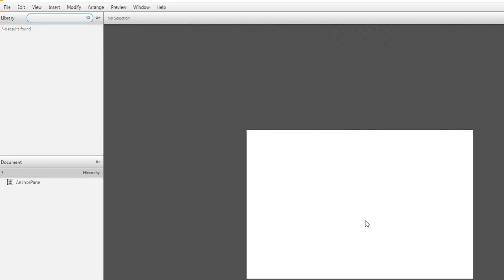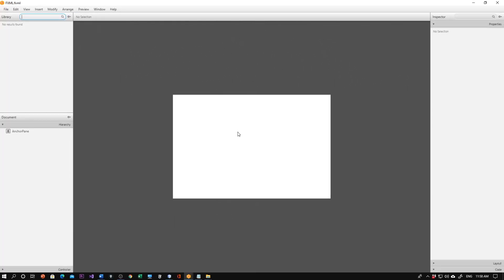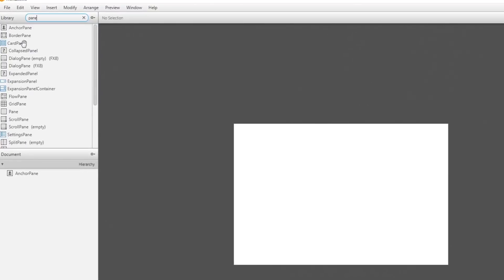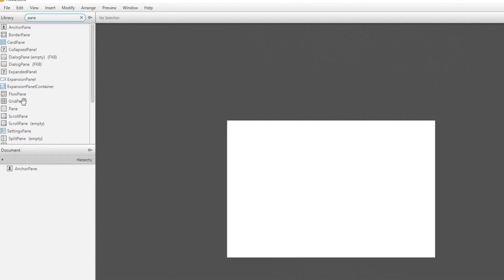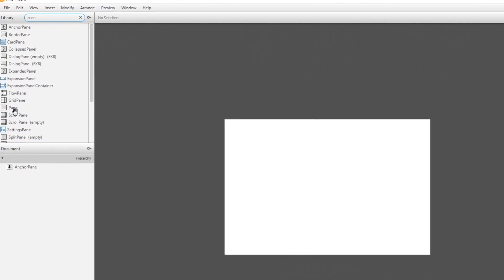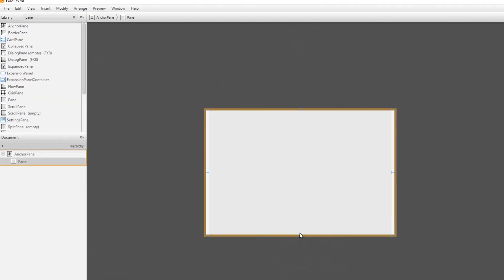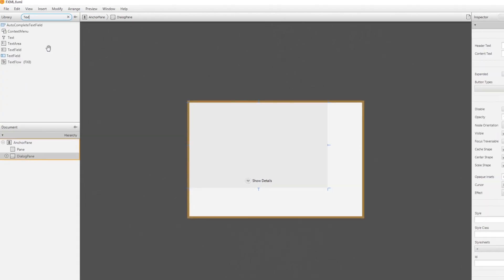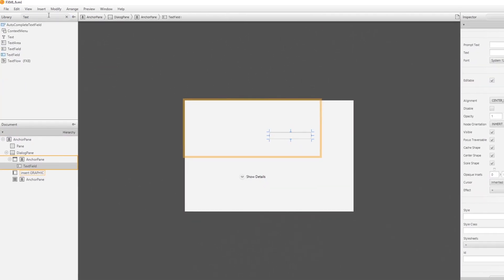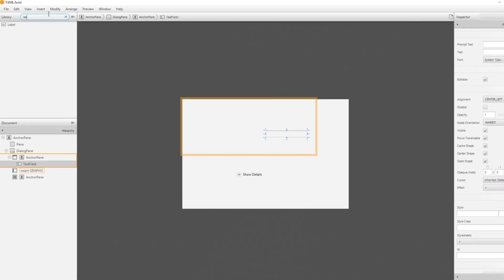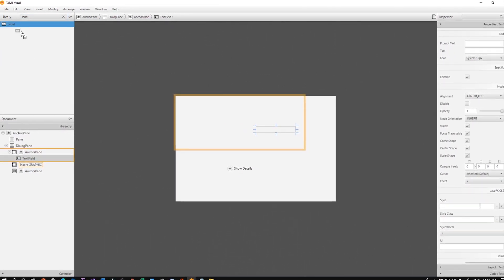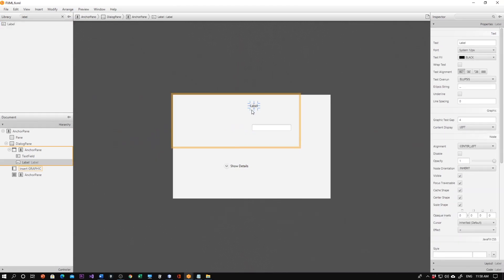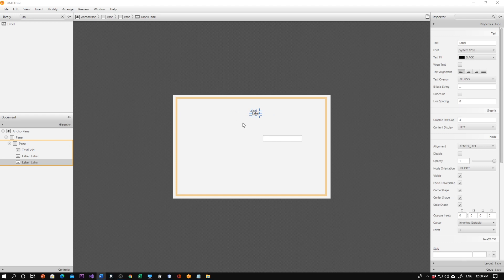If you double-click on it, you can see the form here — an empty form in Scene Builder. You can right away drag and drop any pane. Let's pick a regular pane, then drag and drop some controls — for example, a text field. Then let's look for labels and drag and drop a label. I want multiple ones, so I'll do copy and paste.